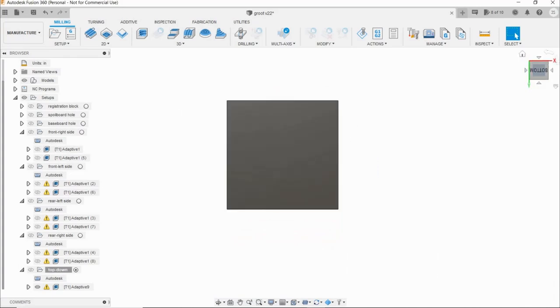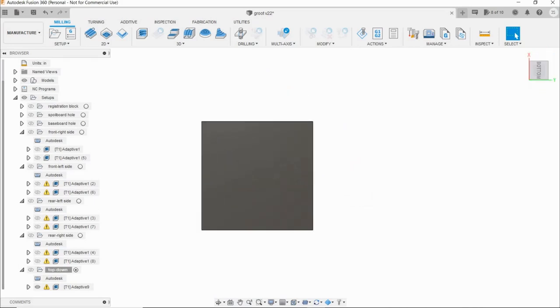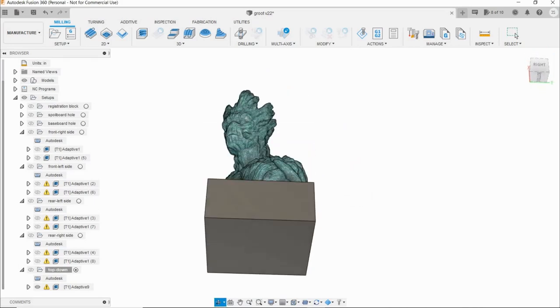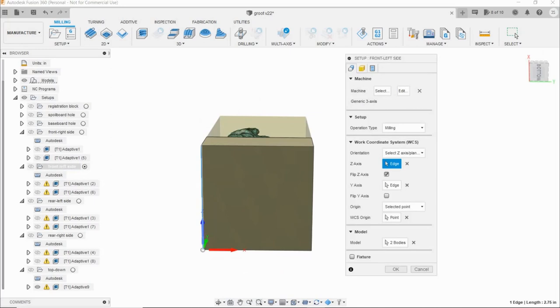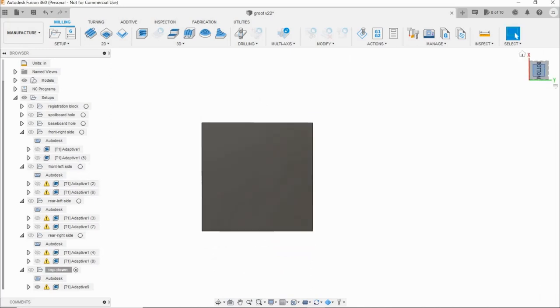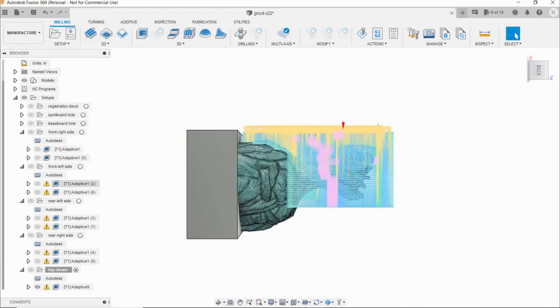For setup 2, rotate the model 90 degrees counterclockwise. Pick a vertical edge for Z and the new bottom left corner for origin. And, carve the left side of his face.